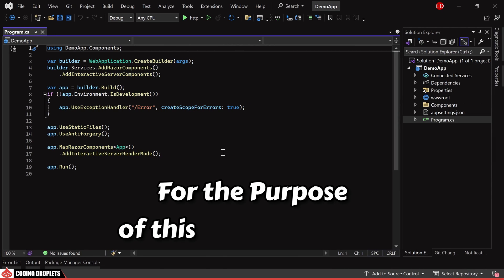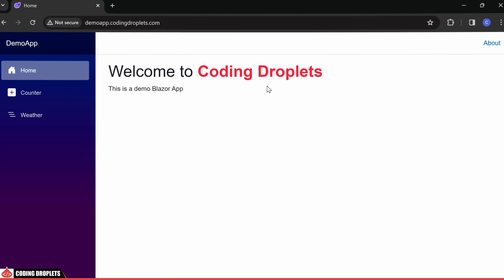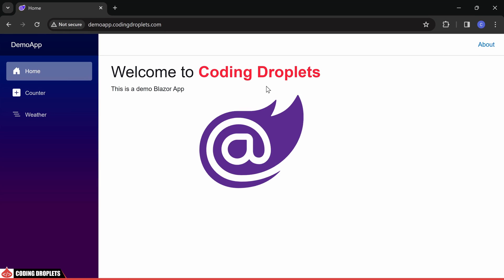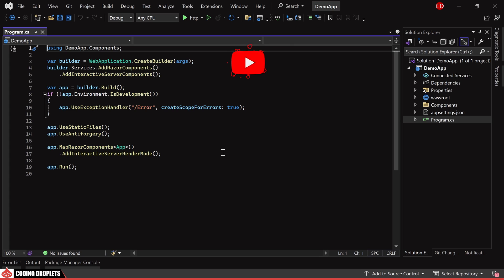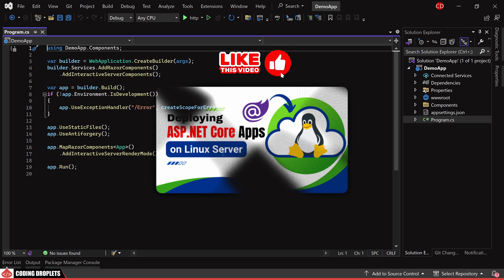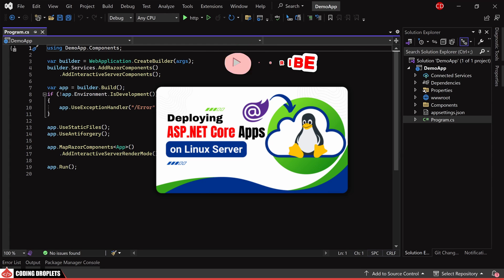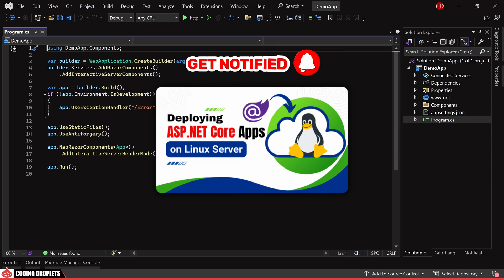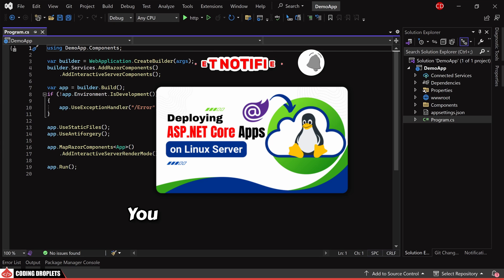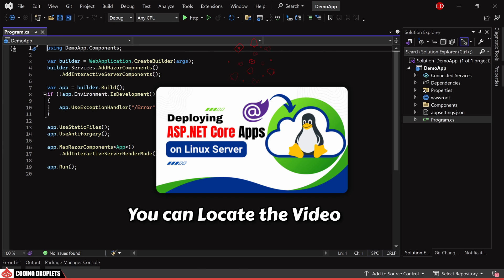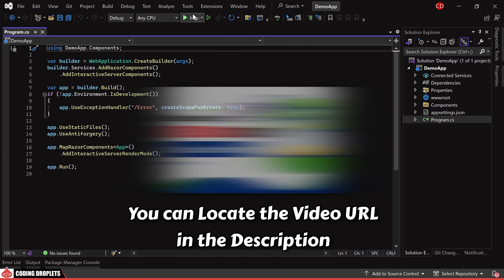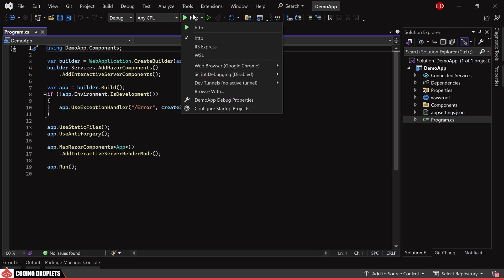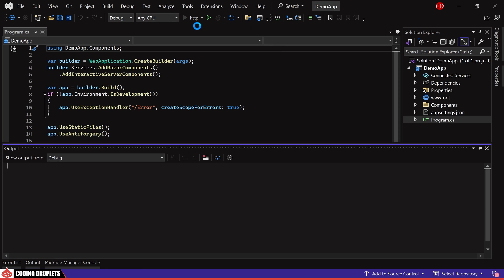For the purpose of this demonstration, I'll be using a Blazor project. Our previous video delved into ASP.NET Core hosting on a Linux server. For additional details, you can locate the video URL in the description below. So, let's proceed with the tutorial.